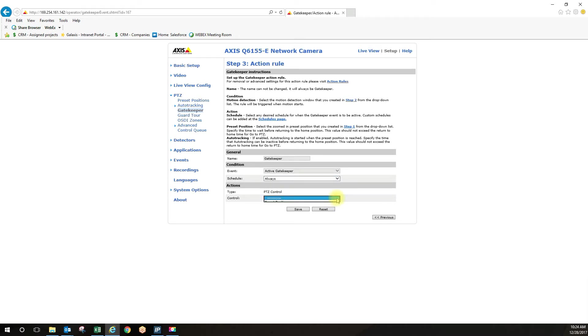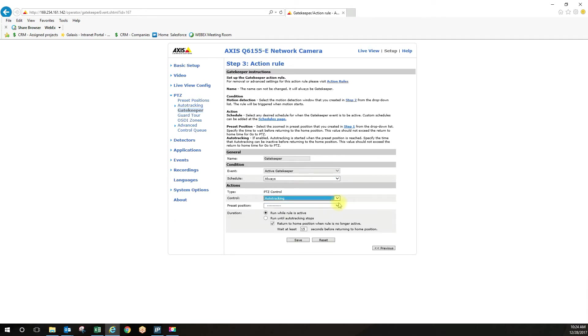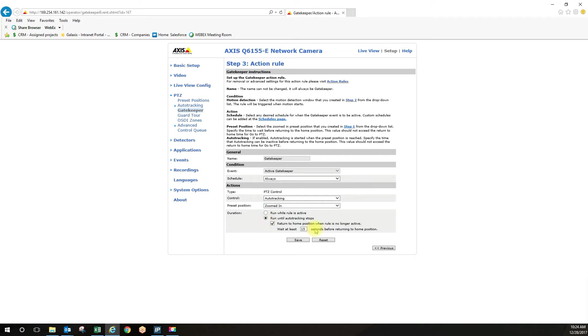Under control, it's going to be auto tracking. Preset position is going to be that zoomed in position you created and you want to run the rule until auto tracking stops. And then when the rule is no longer active, you want the camera to return to the home position after how many seconds you want it to, we're going to say five seconds and click save.